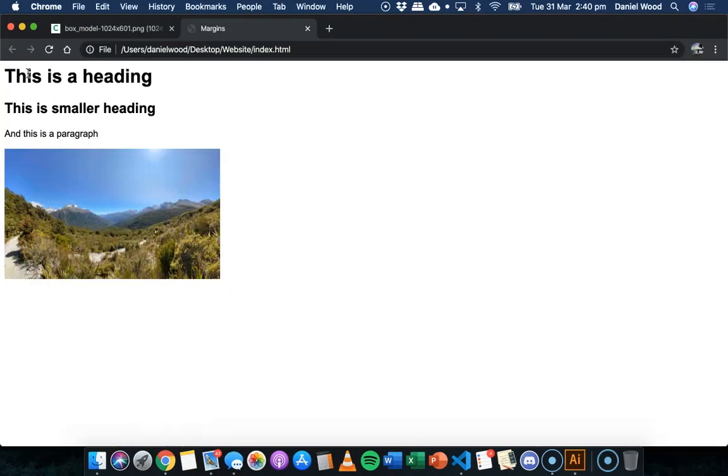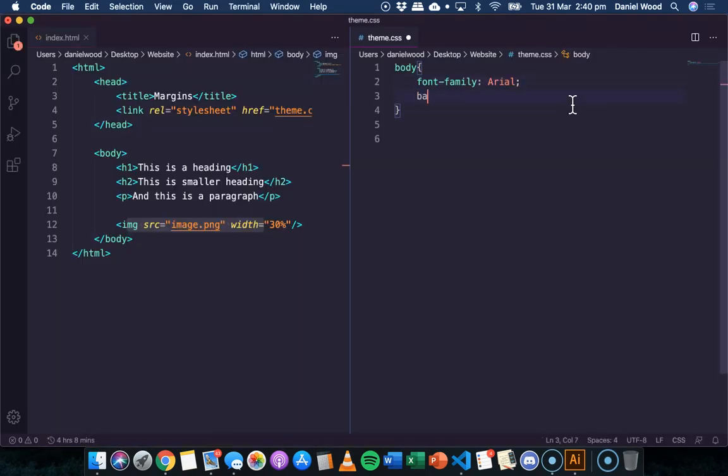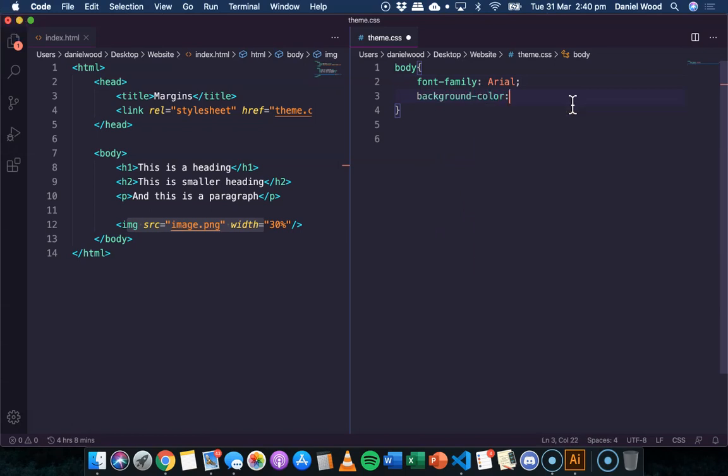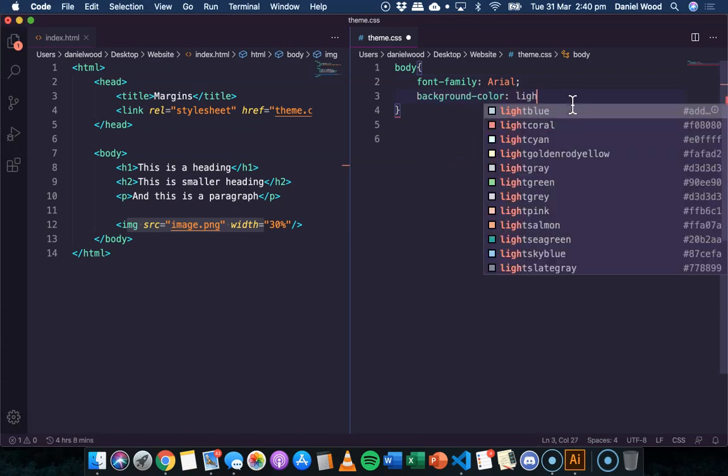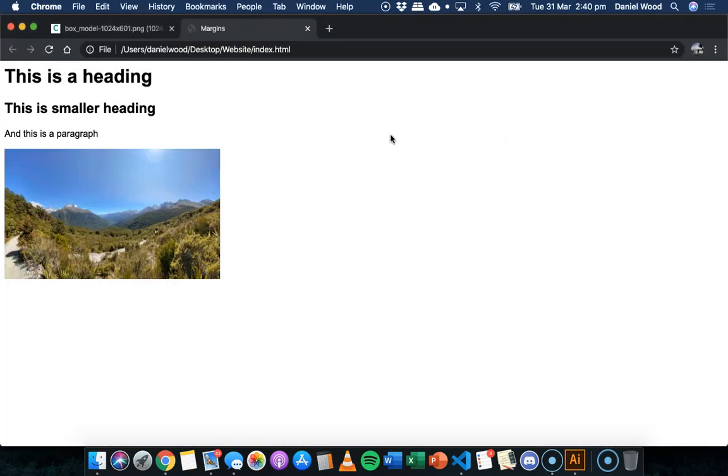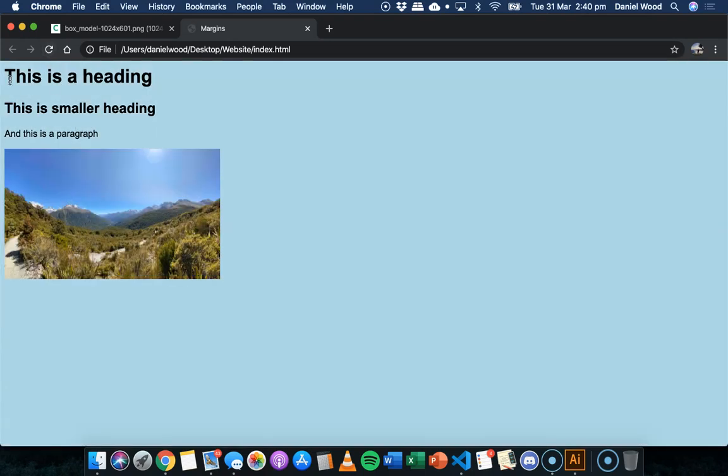Sometimes you can see a margin around the edge of the page, especially if you set a background color. So if I said like light blue background color, sometimes, and it might depend on what browser you're using, you might see a white edge around the edge of the page or around the window, inside the window here.